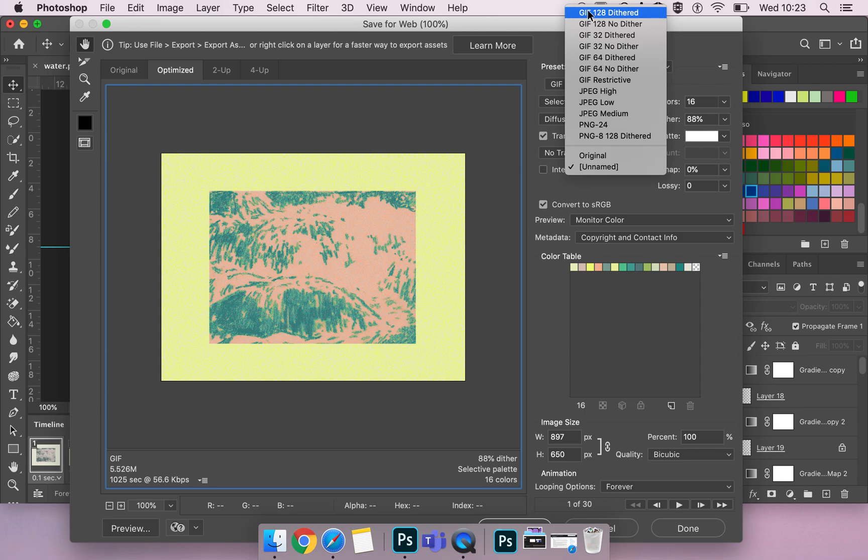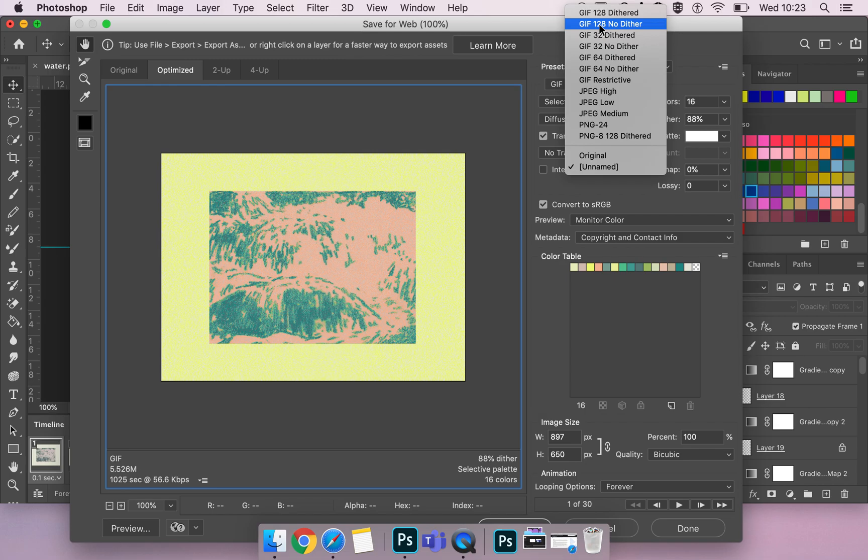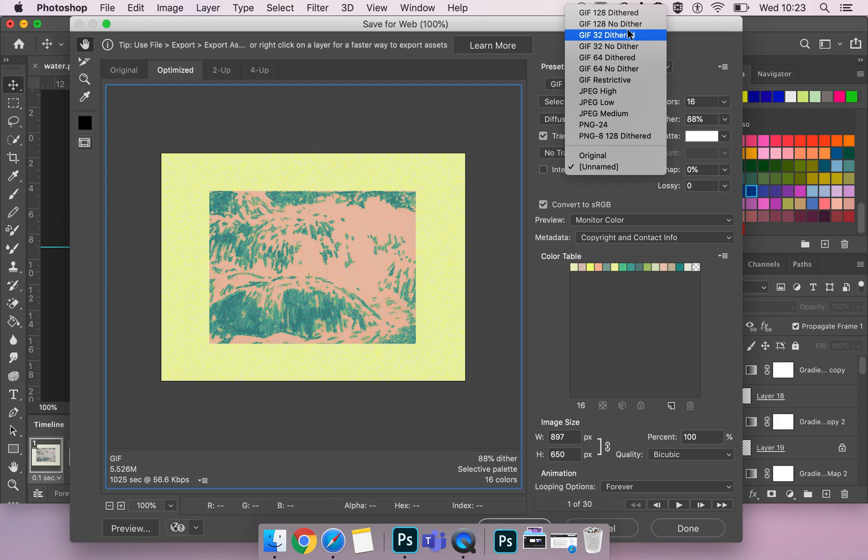What these GIF files mean, so the number next to the word GIF, which is the format, is the amount of colours that are in this GIF file or preset. And then next to it is dithered or no dither.